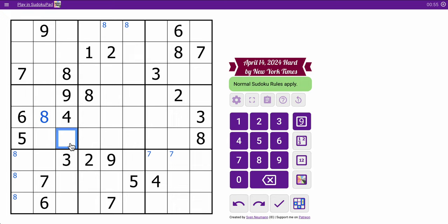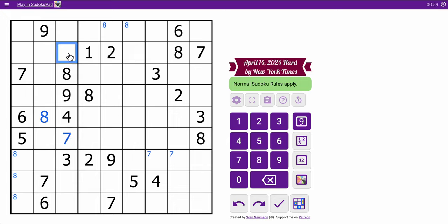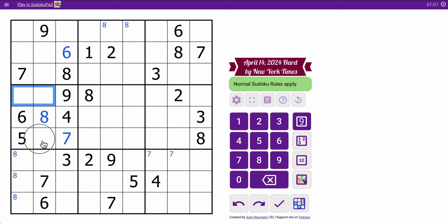7's here. 6 is there, because I've got digits looking into box 4, I've got digits looking into box 1. Those can't be 2, so that's a 2.